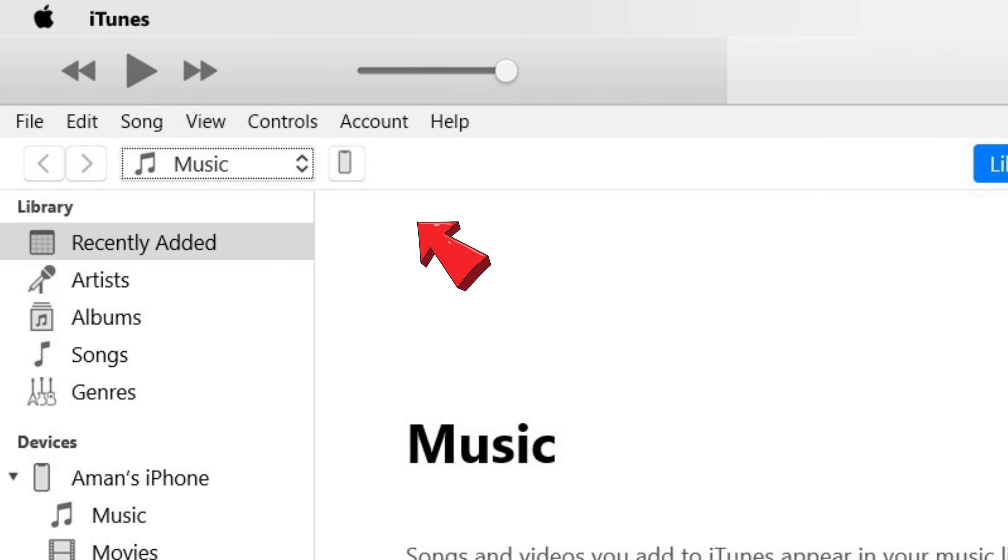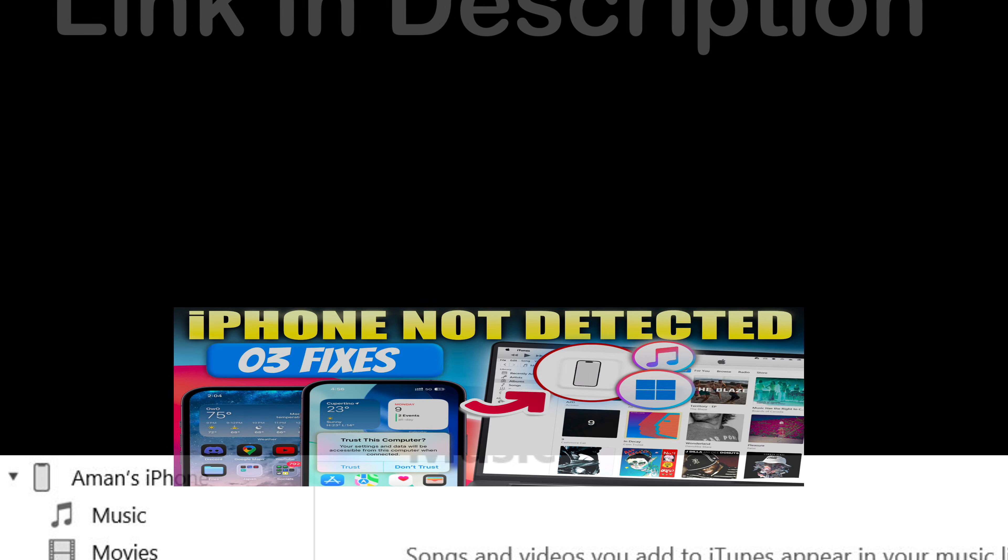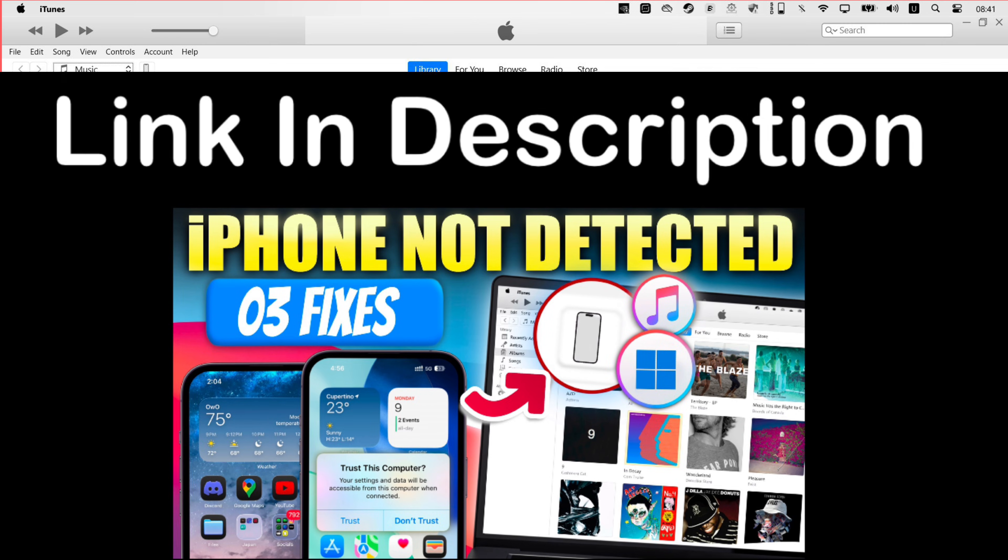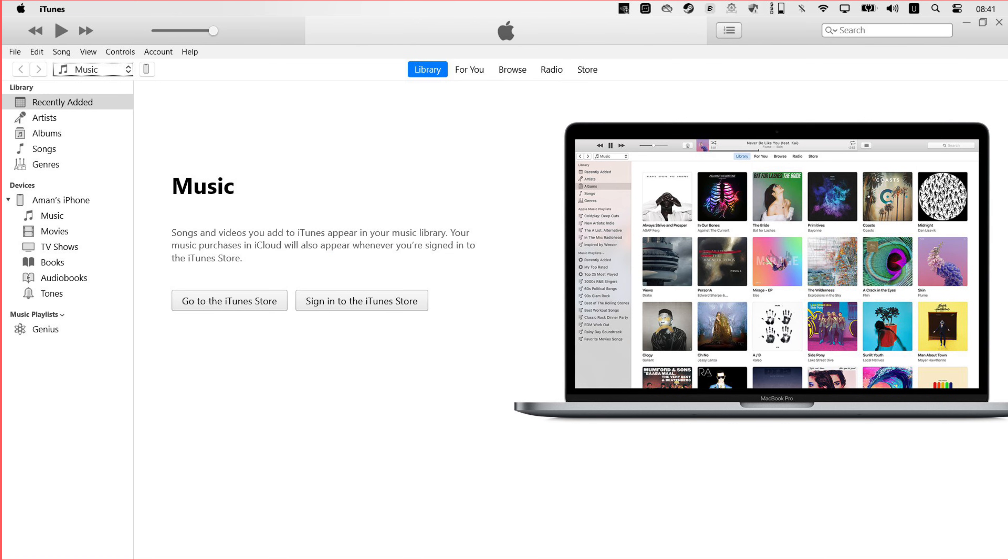And if the icon does not appear, you may watch this video if your computer is not detecting your iOS device.